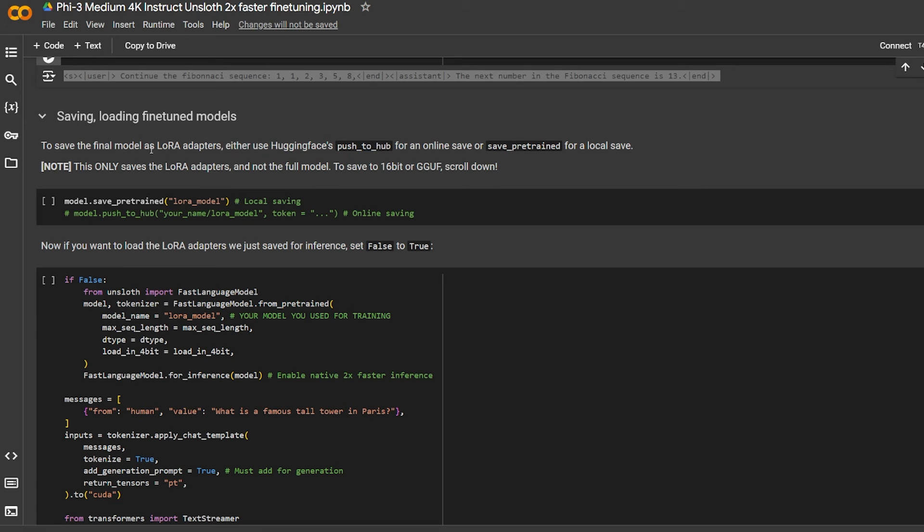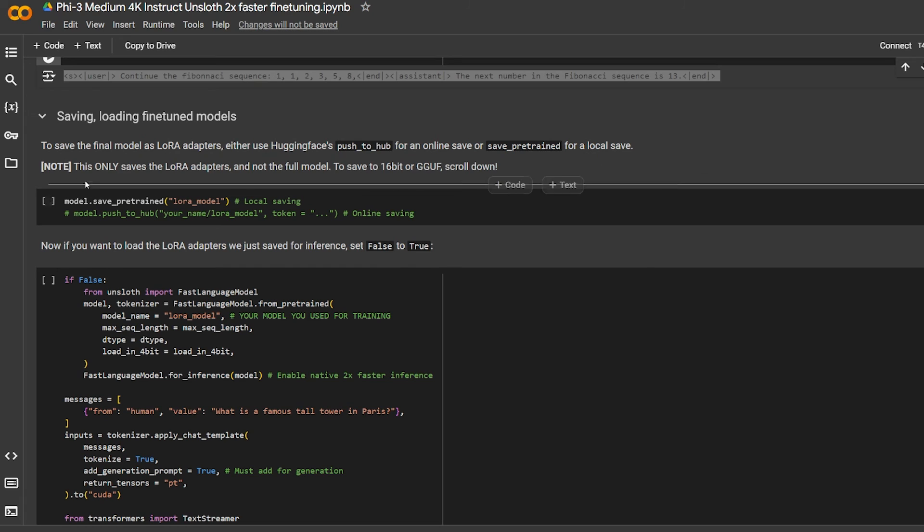Saving and loading the fine-tuned model that we created: to save the final model as LoRA adapter, either use the push to Hugging Face hub or save pretrained for local save on your machine.